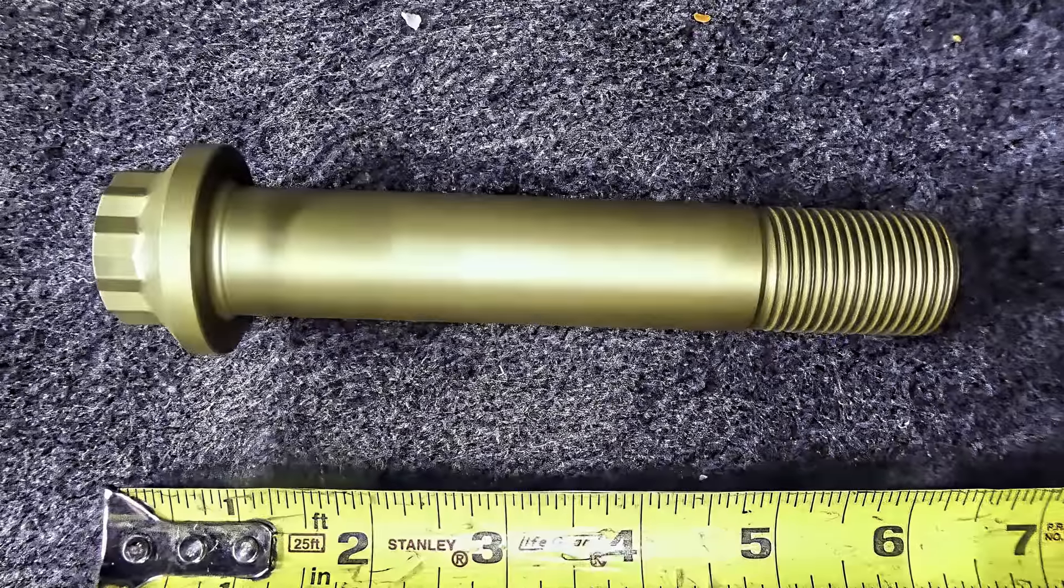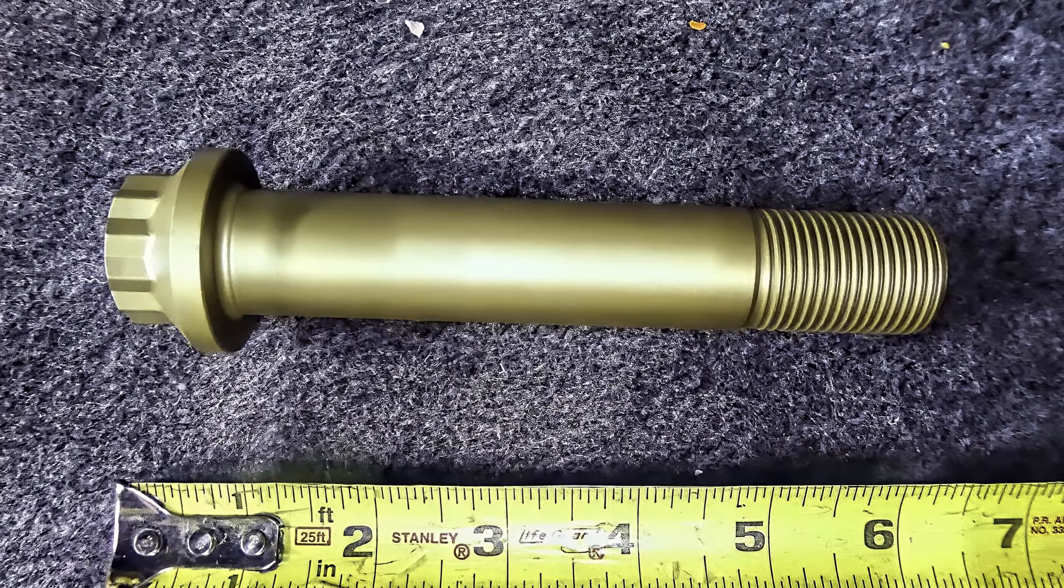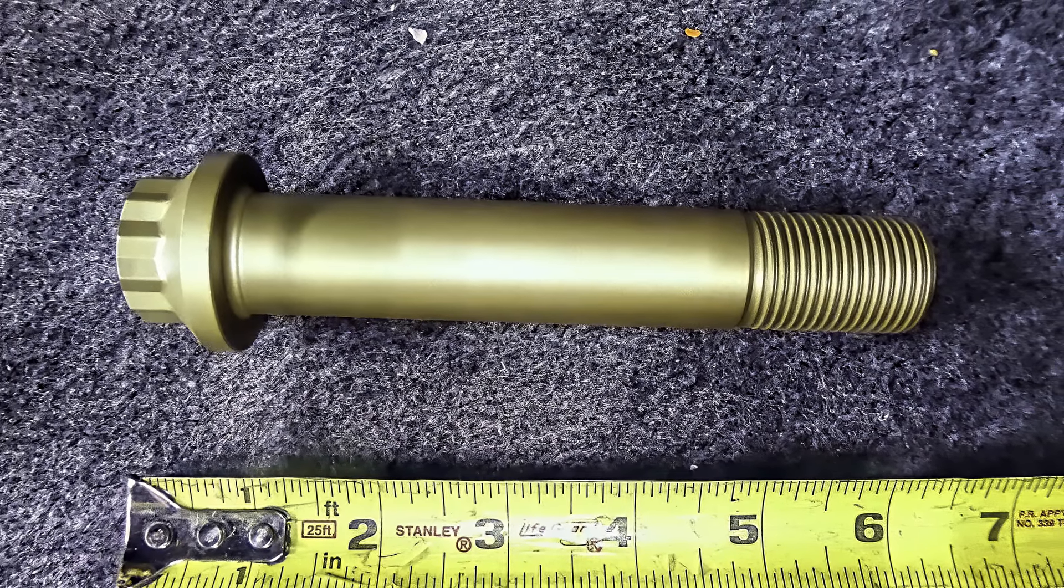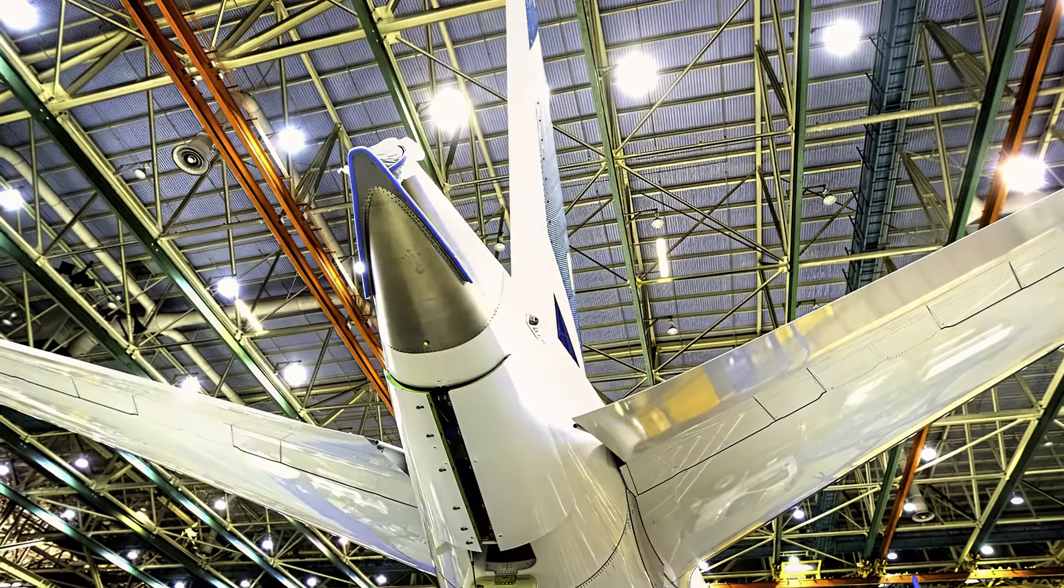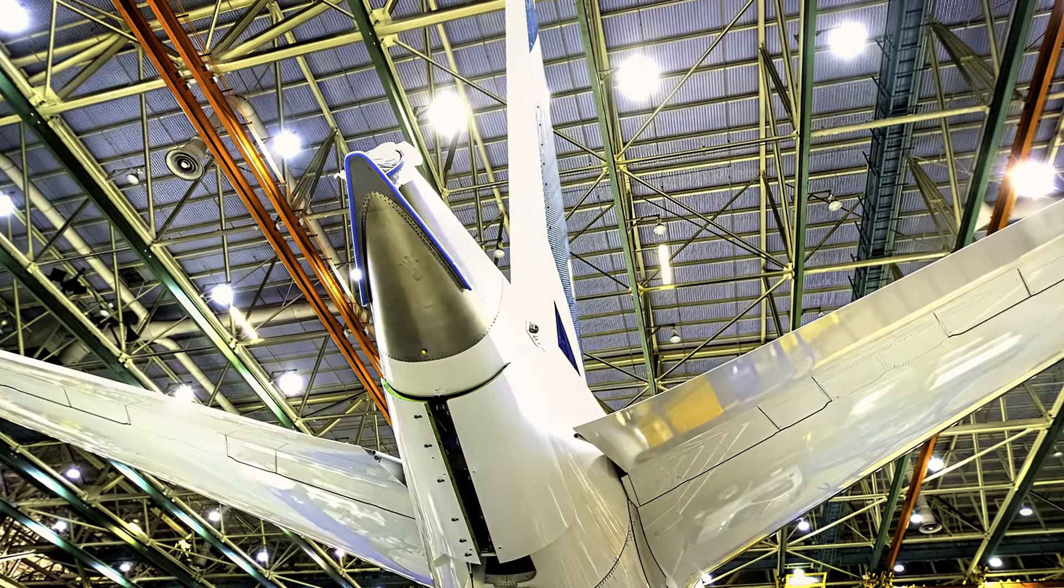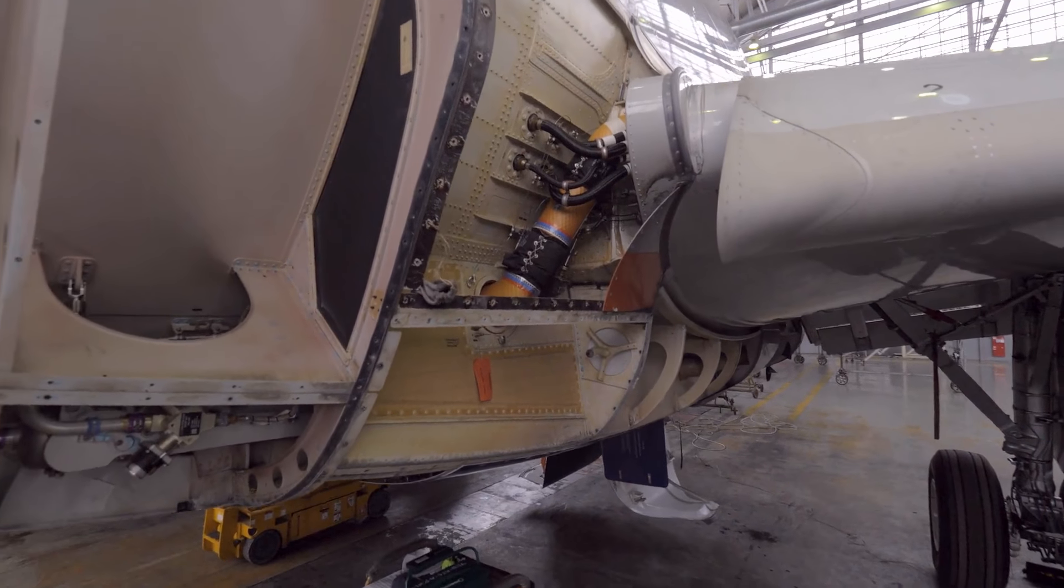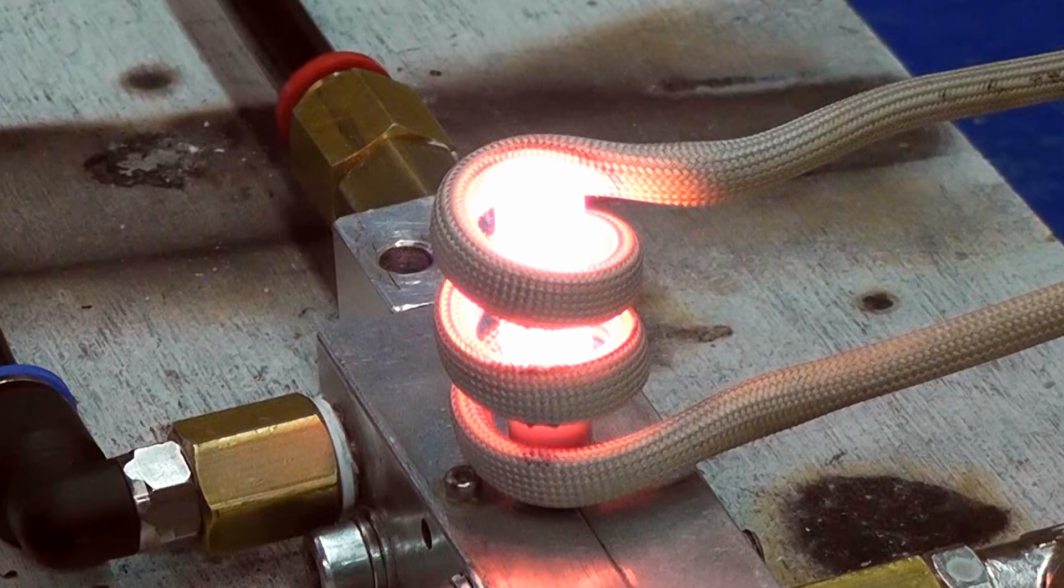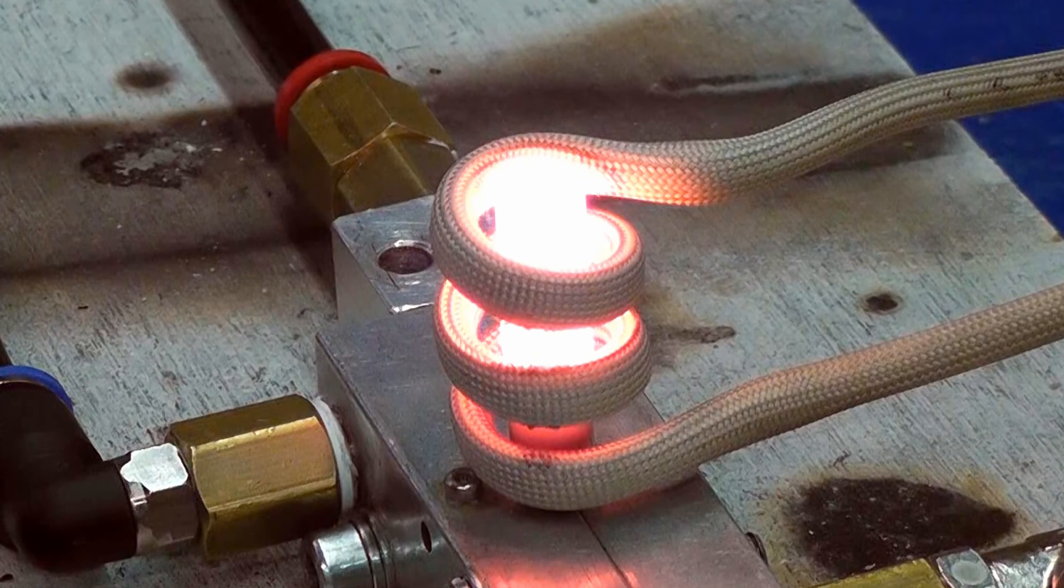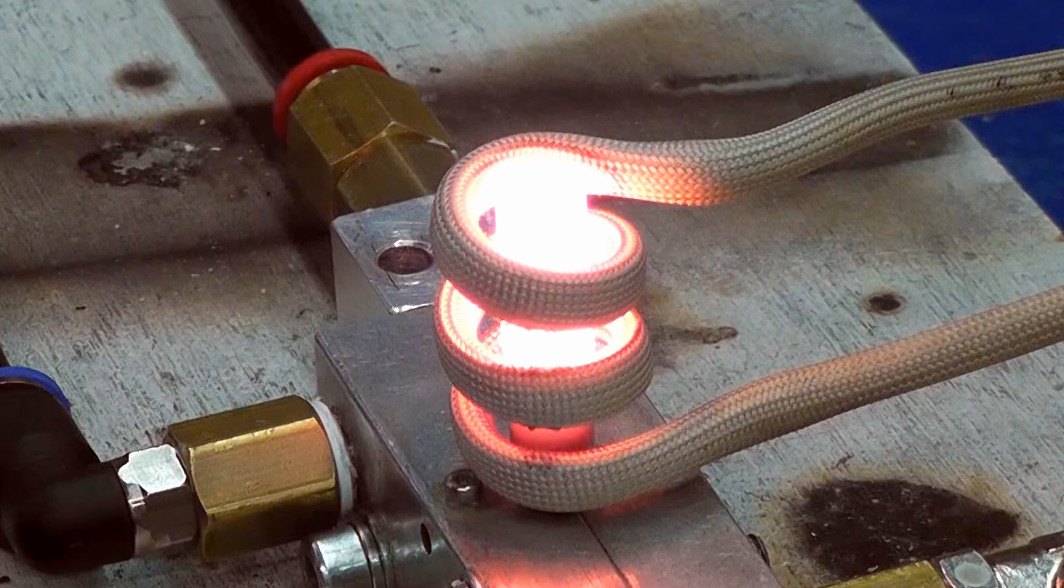This is an Inconel fastener. On the Boeing 767, only 16 of these $2,000 bolts attach the vertical stabilizer to the rest of the fuselage. Inconel alloys are oxidation and corrosion-resistant materials, well-suited for service in extreme environments. When heated, it forms a thick and stable passivating oxide layer protecting the surface from further attack.